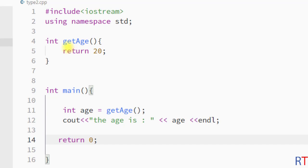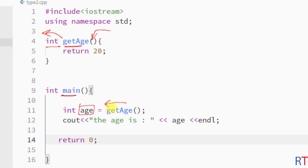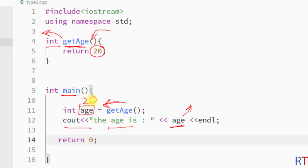So we have created one function called getAge — this function will not take any argument but it will return one integer value. Inside the main method we have created the integer variable age which holds the returned value from that function, and we've used cout to print the value of that variable onto the console. The getAge function returns the value 20, so 20 will be stored in age and then printed to the console.